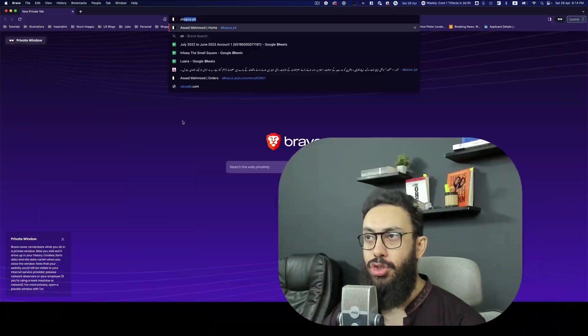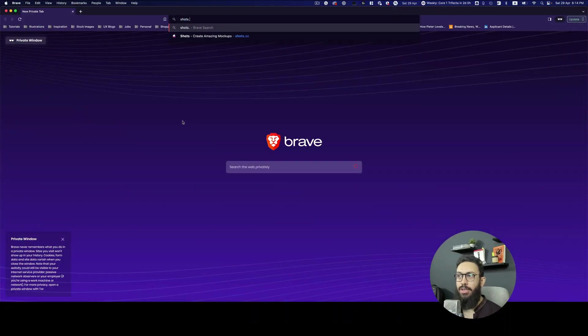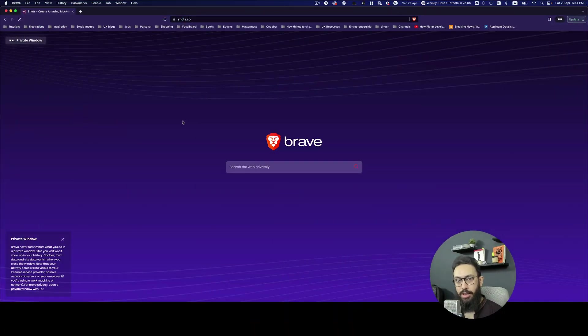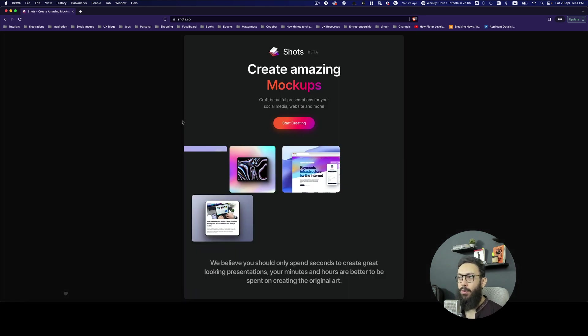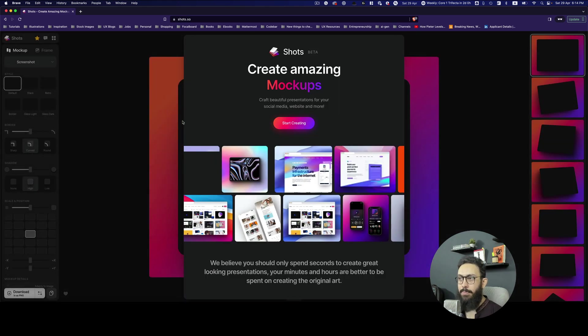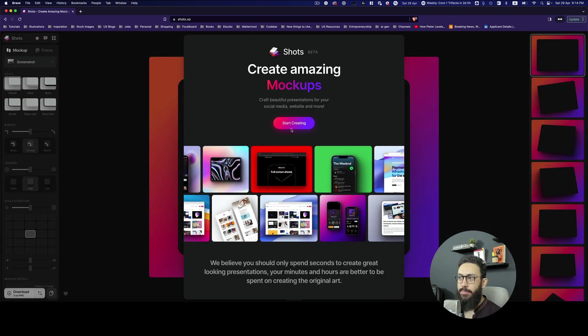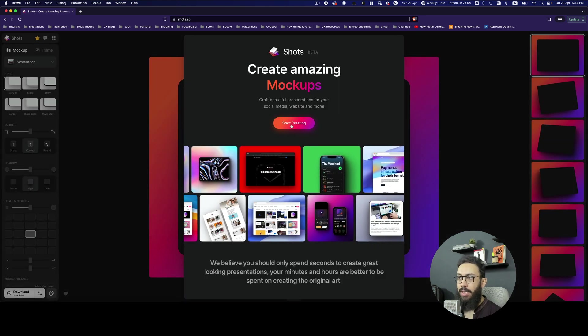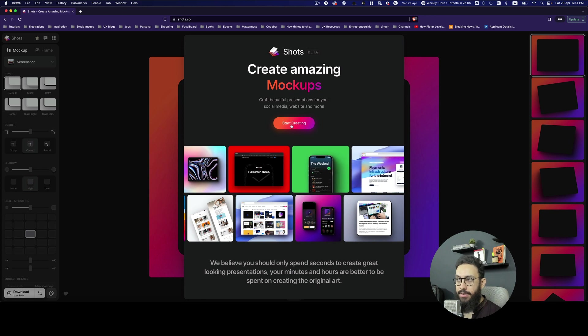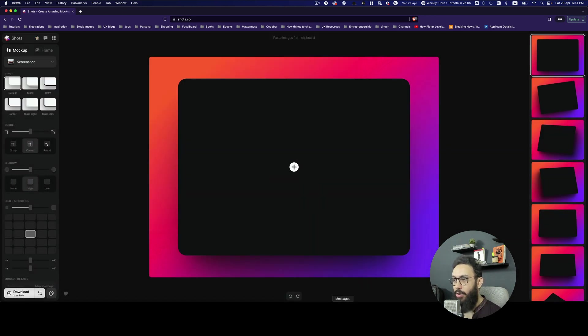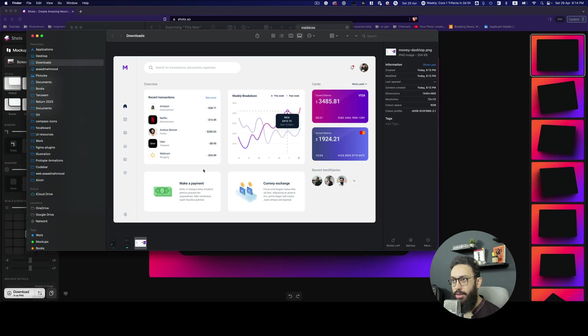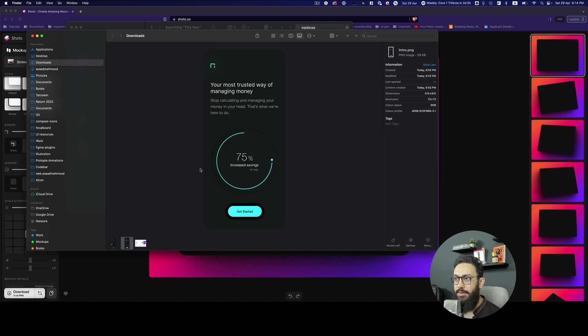The tool's name is Shots and you need to go to shots.so — that's the link. Once you land on that tool, this is what you're going to get. You can click on 'Start Creating' and that's it.